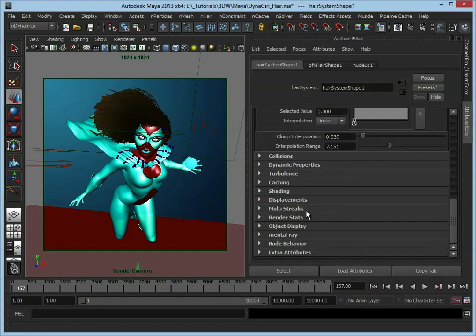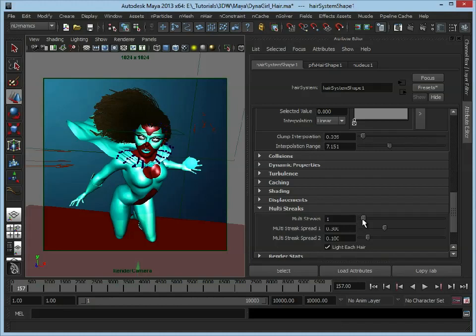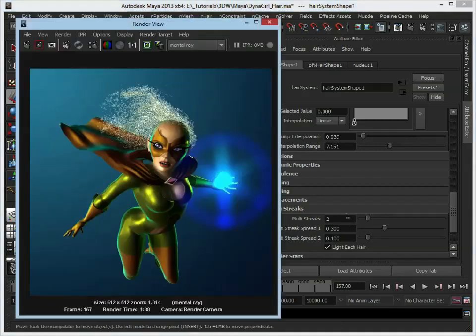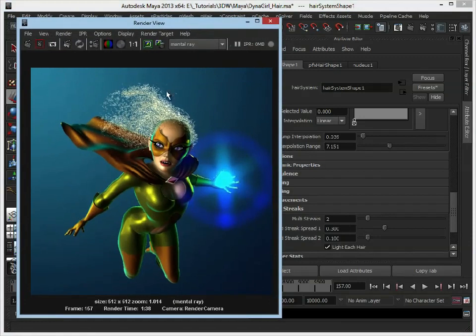Now what this will do is just multiply the streaks of hair. So if we add two multi streaks in there, let's just see how the hair is looking now that we've added those few simple bits in.